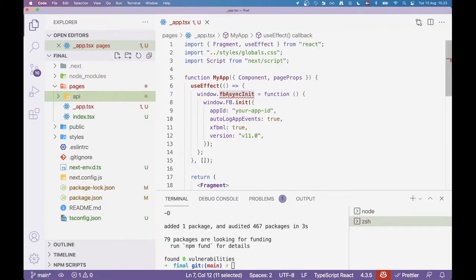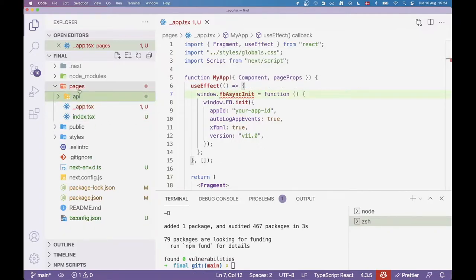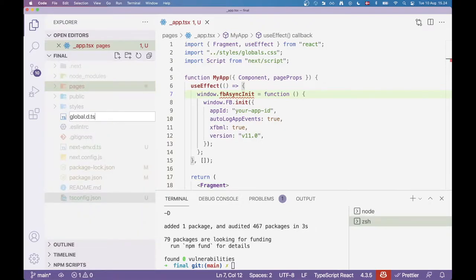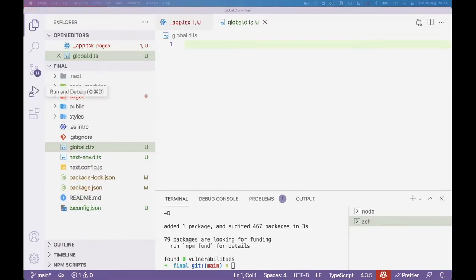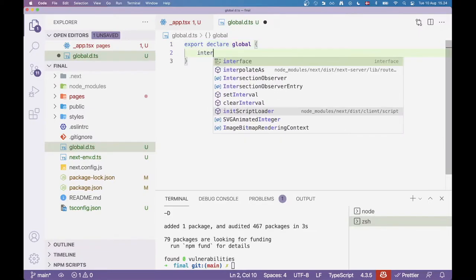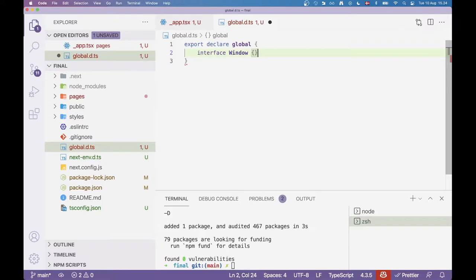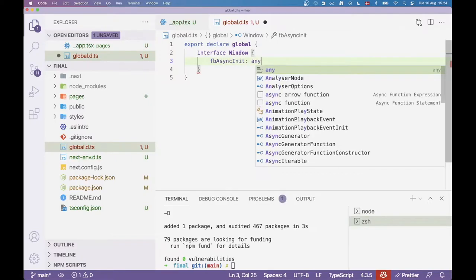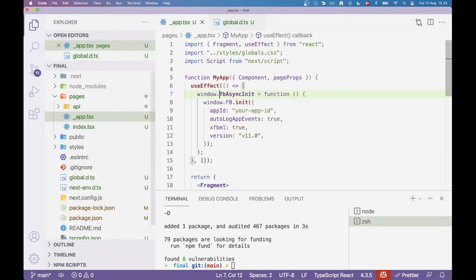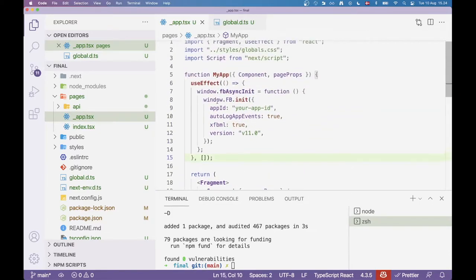So we actually need to change this snippet we put here. Instead of doing fb.init we need to do window.facebook.init. The reason is because we're putting this on the window. So we need to be a little more explicit here since we're in React. If we were in the browser it would be okay. So let's save that. Since we are using TypeScript, let's grab the types for the SDK. Let's do npm install types Facebook SDK and make sure we save as a dev dependency.